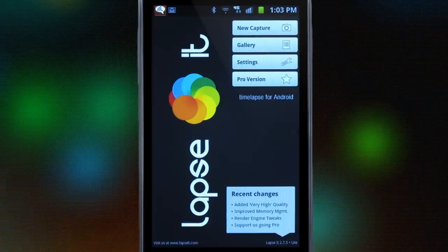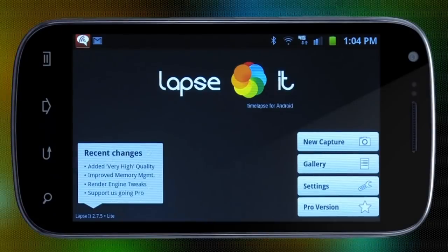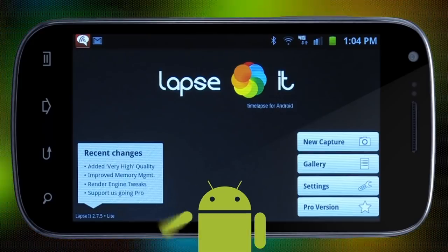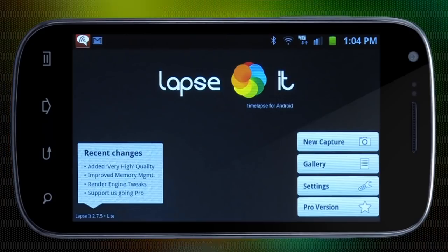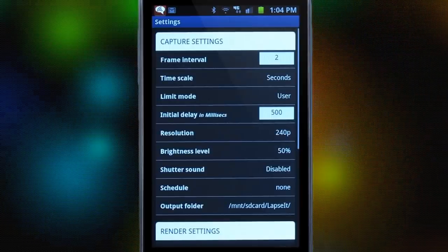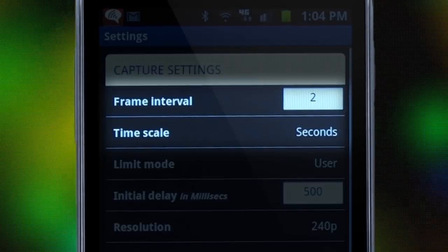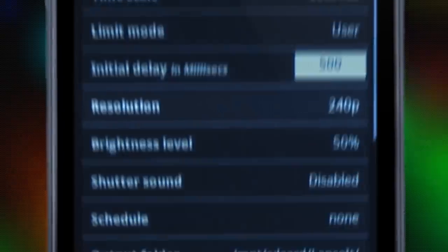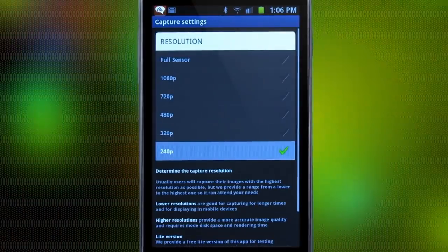We'll show you just how easy it is to create your own time lapse using Lapsit. You can download the free version from the Android market and try it out today. As you can see, it's a very simple, straightforward app. Before capturing anything, we want to go to settings. Frame interval and time scale together control the time between each picture or frame taken. The only resolution available in the free version is 240p.